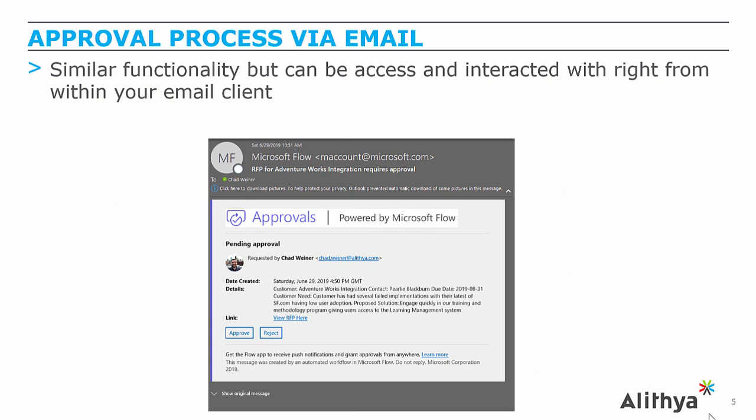As mentioned, they do also get this request via email, so this is what it looks like within Outlook.